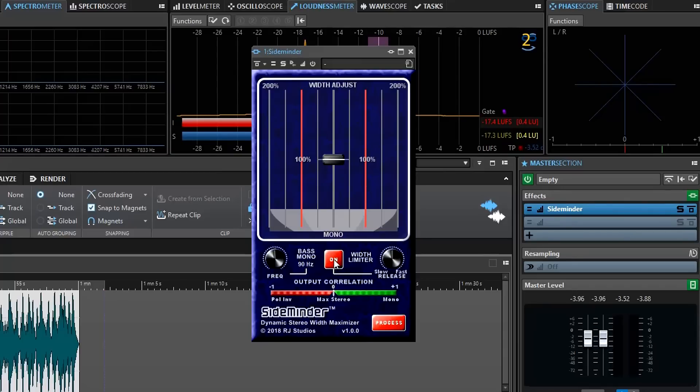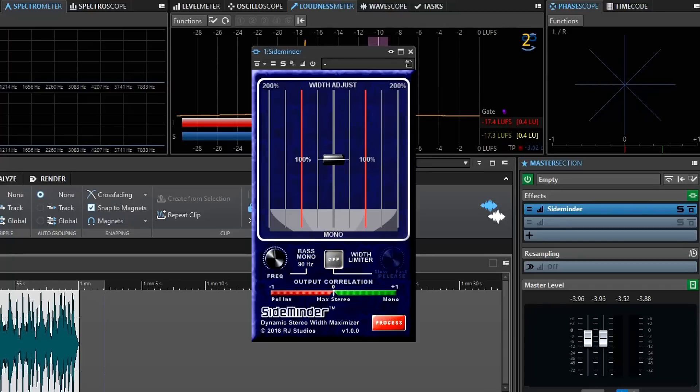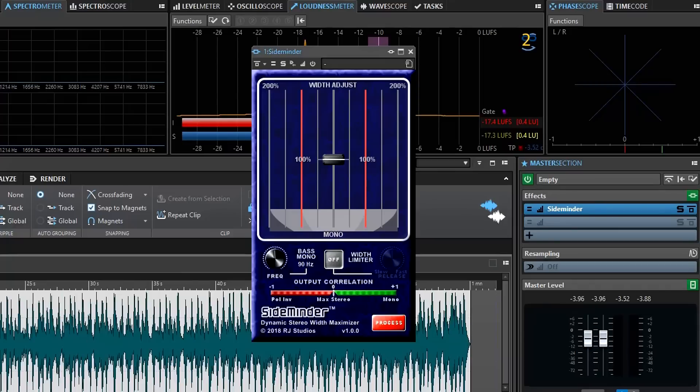What I'm going to do is I'm going to start displaying this originally with the width limiter turned off so you can see how the width adjustment itself works. I have a little song here, a little tune that was recorded that's already a little bit too wide, but it'll show us a good example of what SideMinder does.